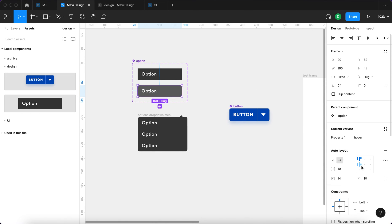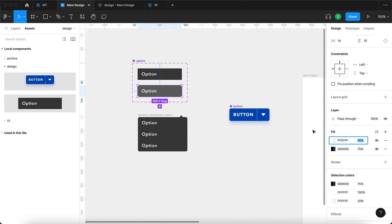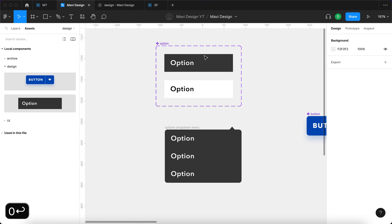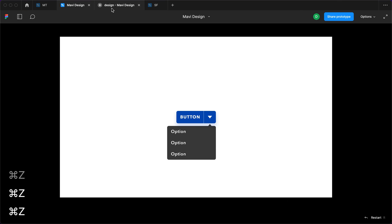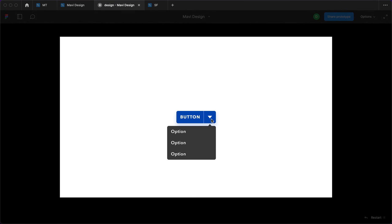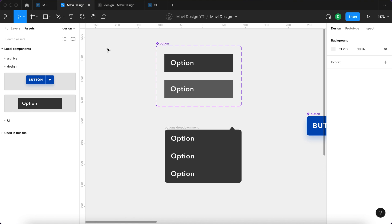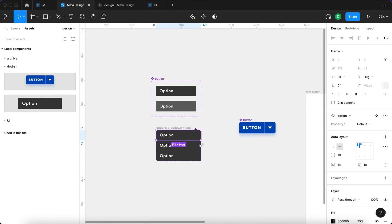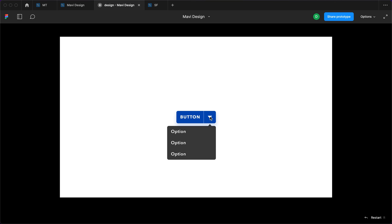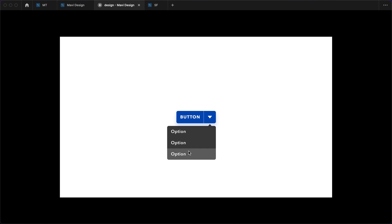Thanks to the component-based approach, I can easily change the hover color — for example, completely invert the option color — and it updates automatically across all prototypes using this component. That's a very strong advantage, and I highly recommend using components as much as possible in interactive prototypes. You could then define that the first option navigates to one page, the second to another page, and so on — depending on your specific use case.